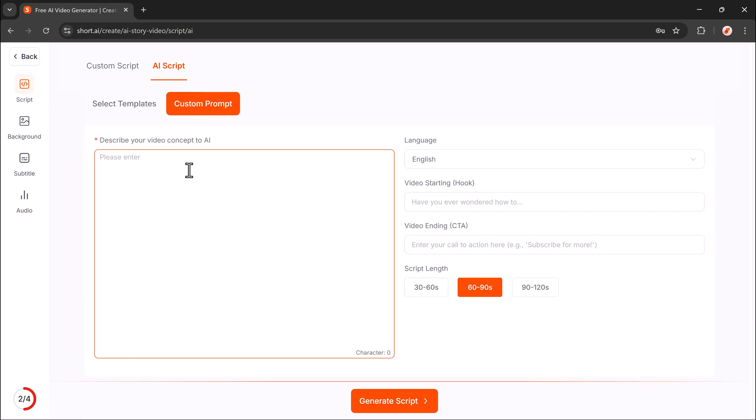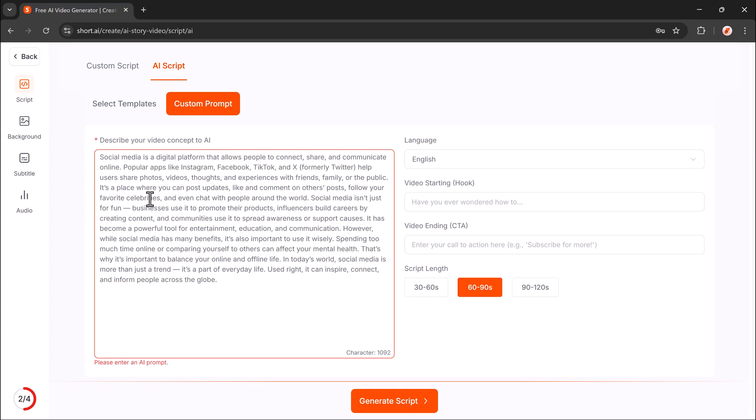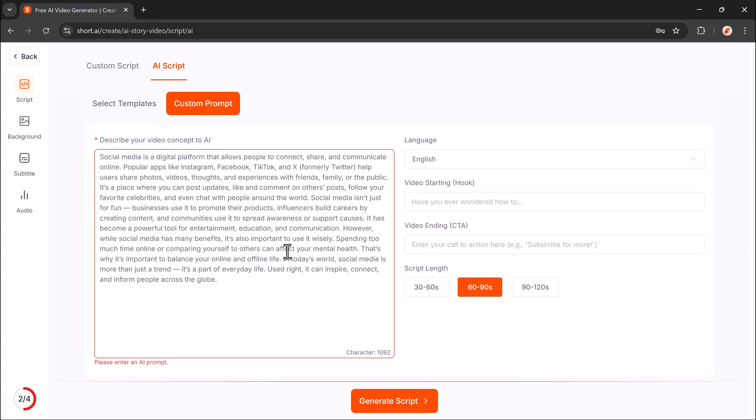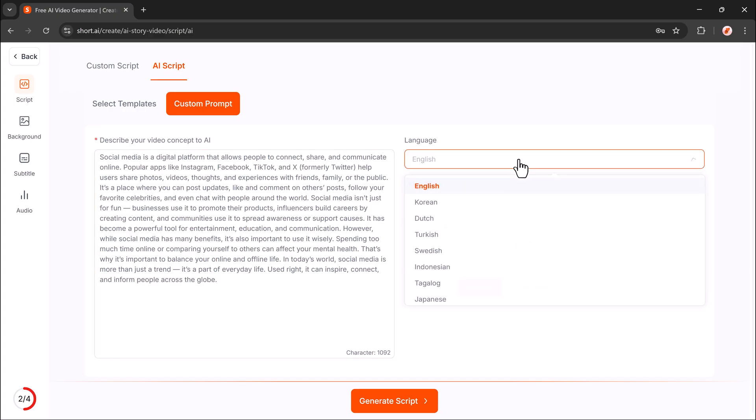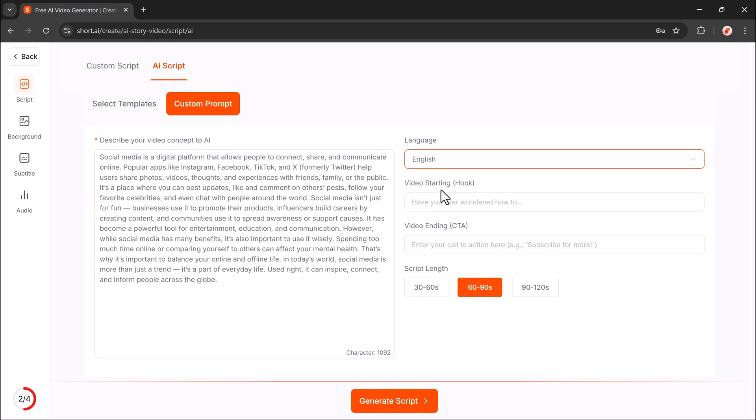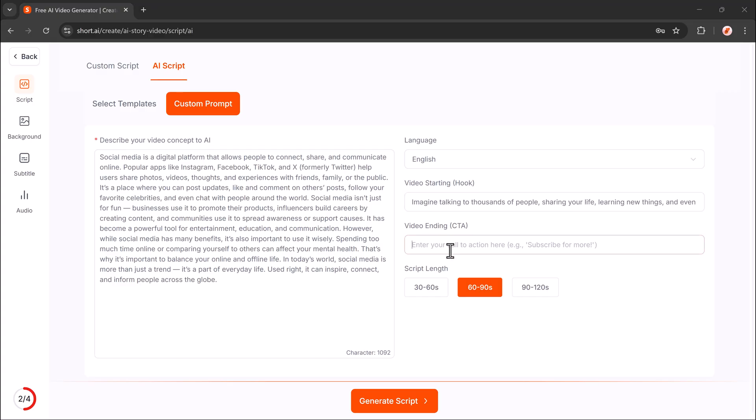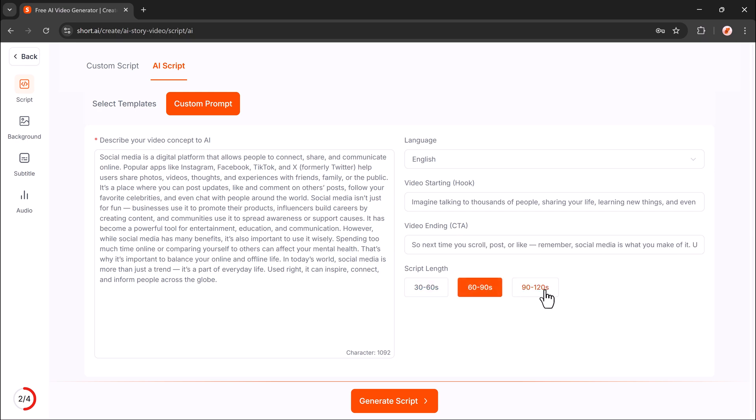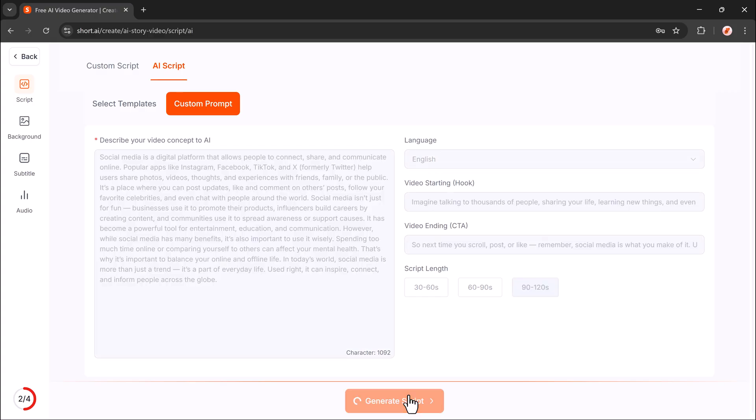Pick a template and drag it in. Type your custom prompt, then follow these steps. Paste your detailed script. Choose your language. Add a catchy hook. Write a strong closing line. Select your desired video length: 30 to 60 seconds, 60 to 90 seconds, or 90 to 120 seconds. Now click generate script.